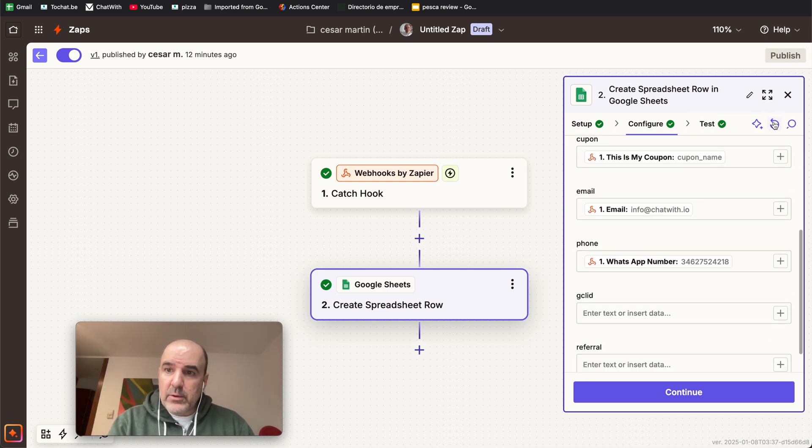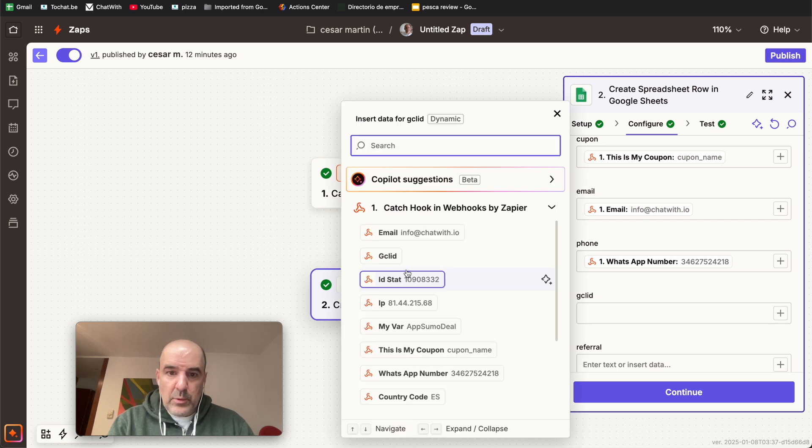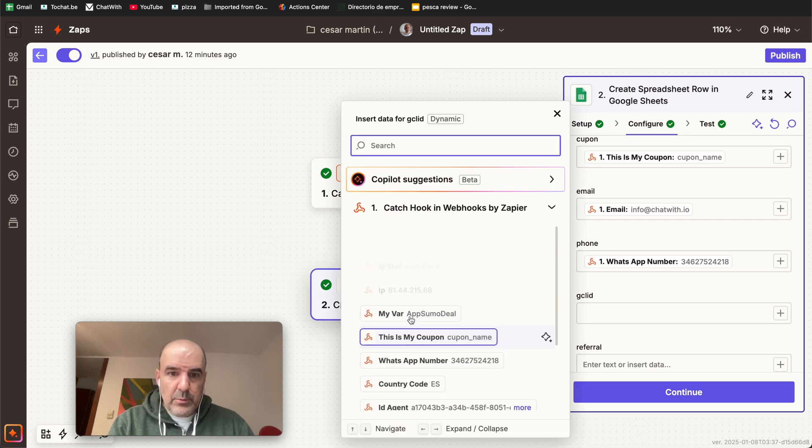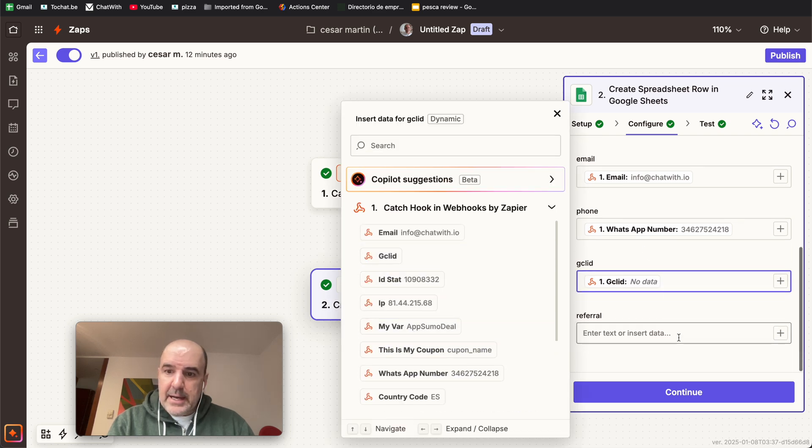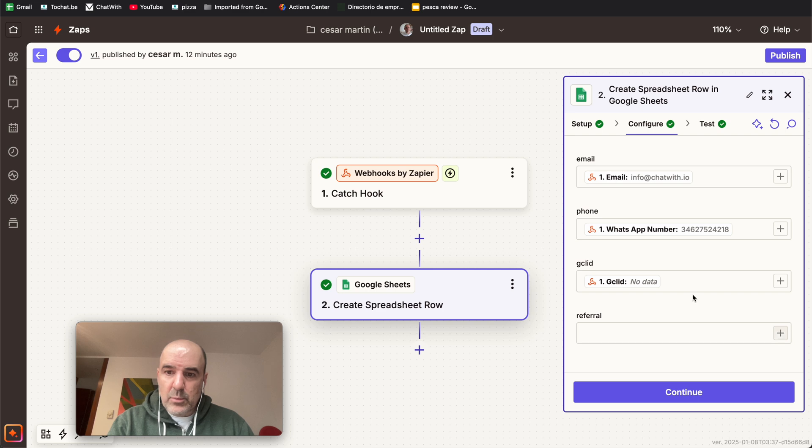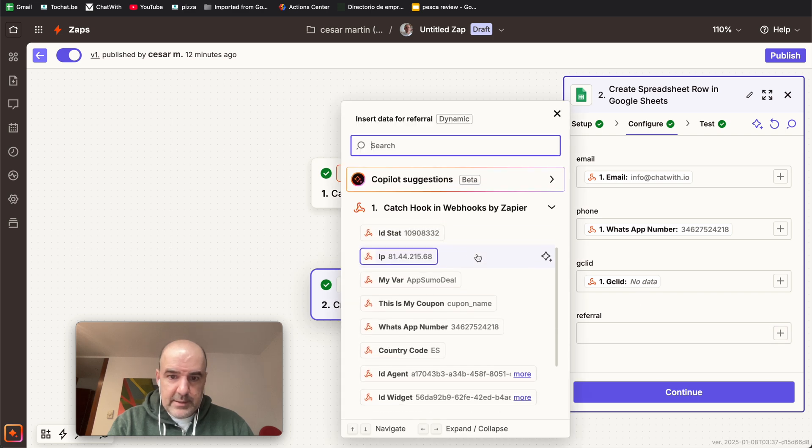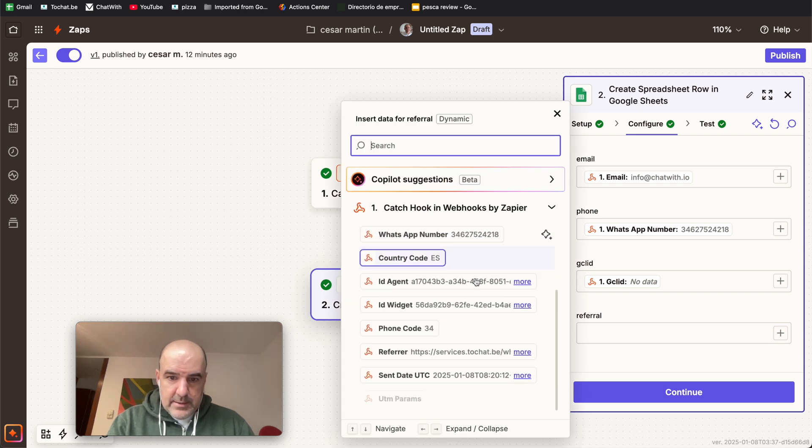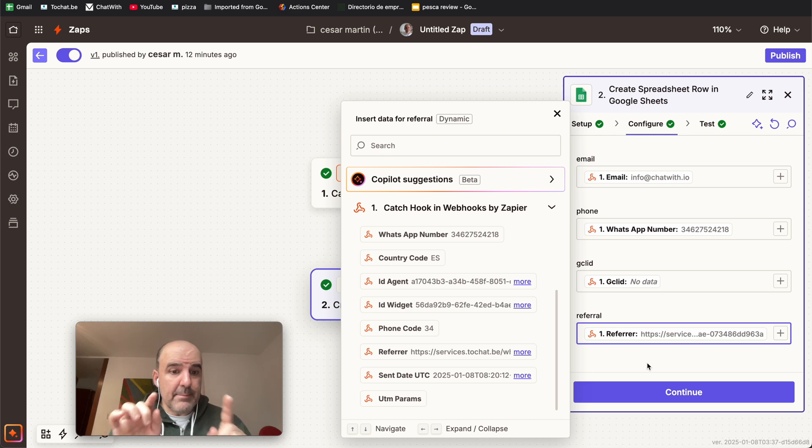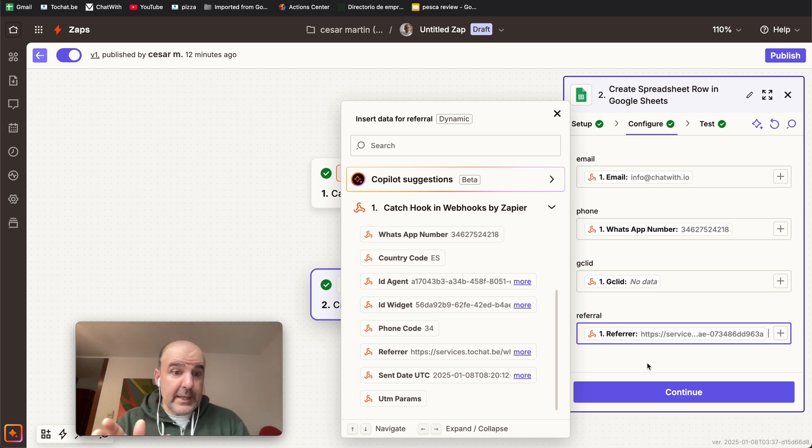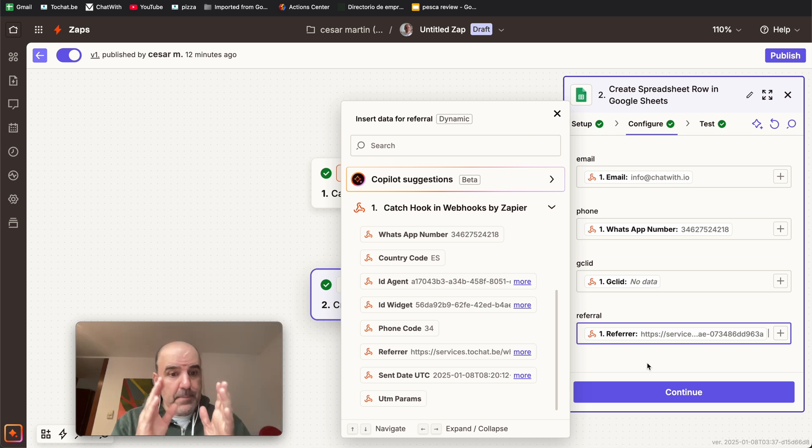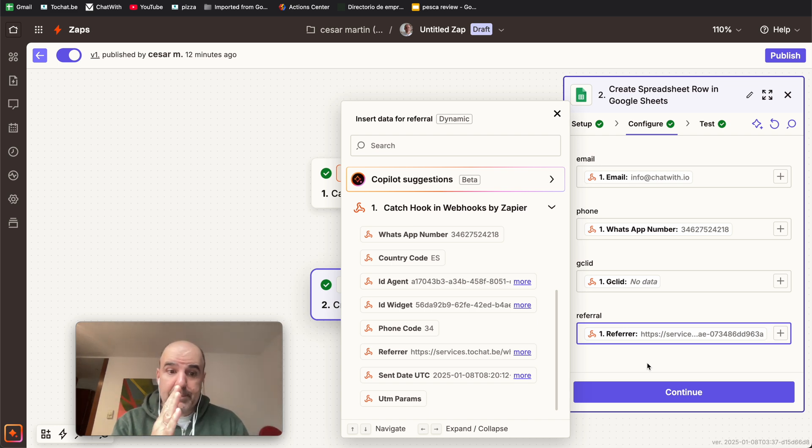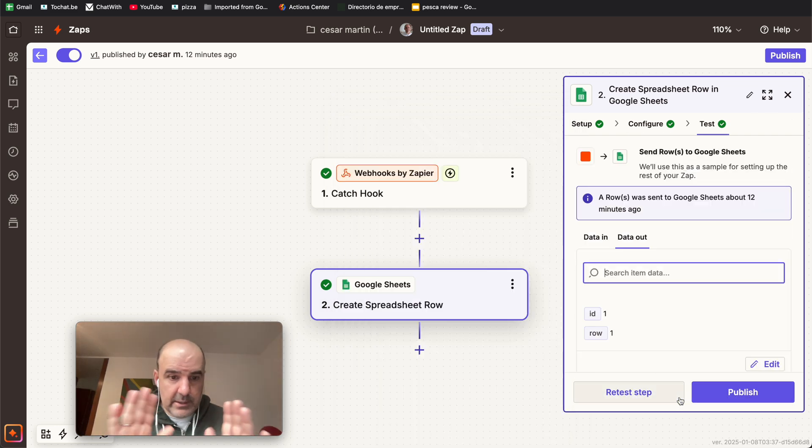If we reload, now we have the gclid. And we will capture the gclid here, and referral, we will capture the referral. So you need to map the columns to the data you have from the webhook. The webhook sends data, you have headers, and you can map each value to the header. That's it. That's what you need to do.